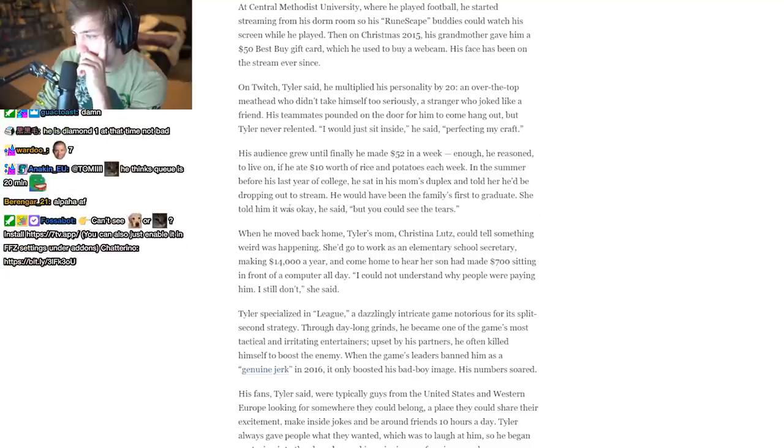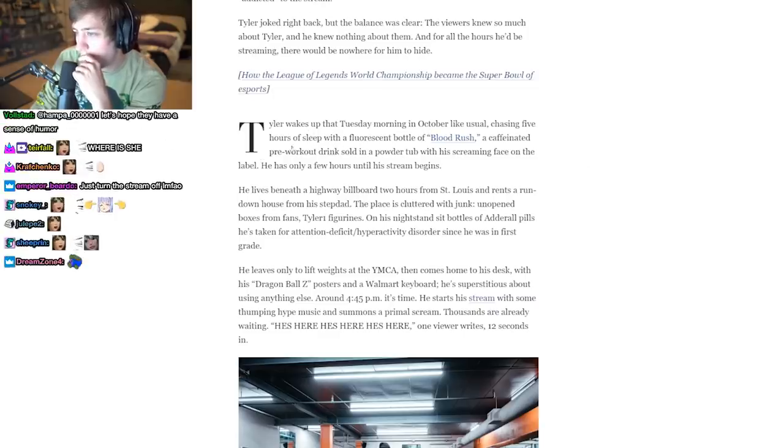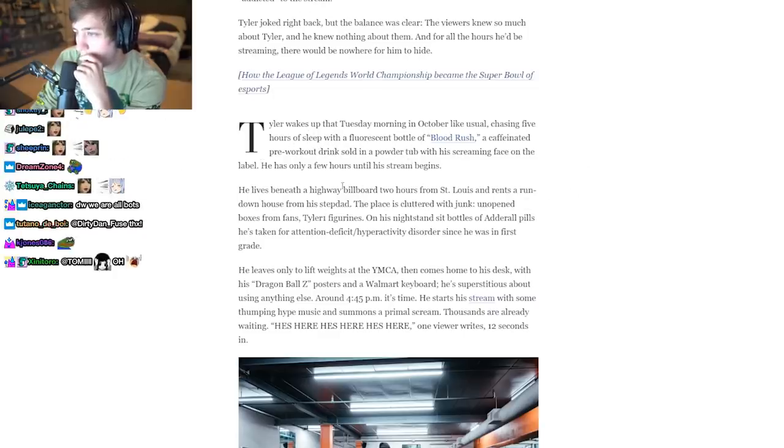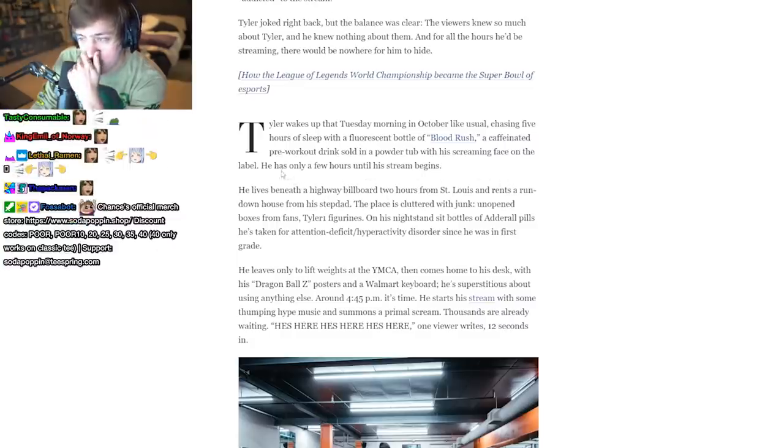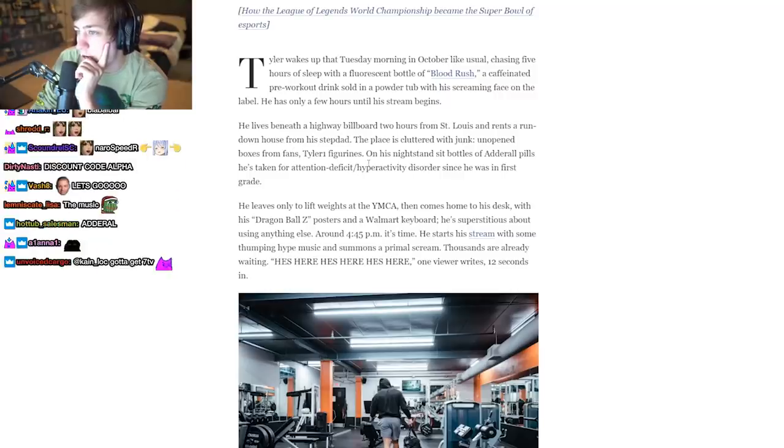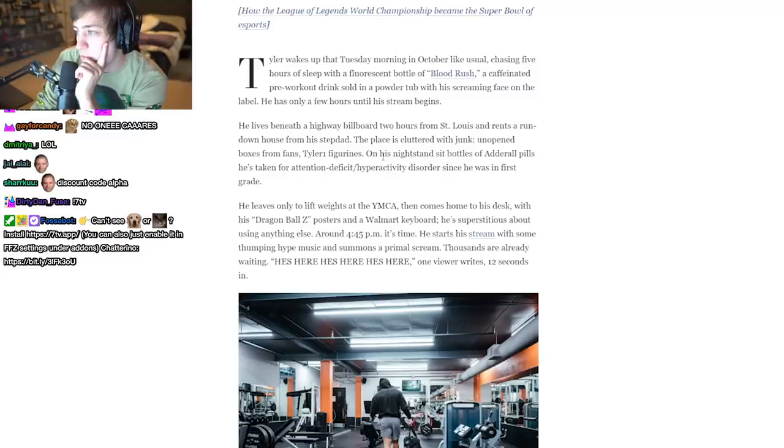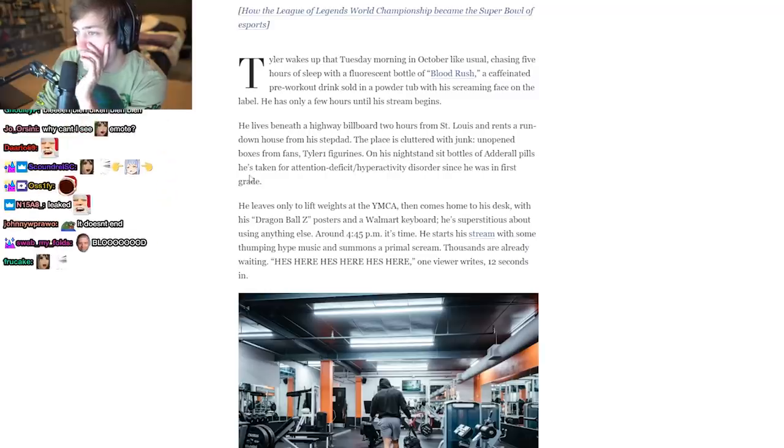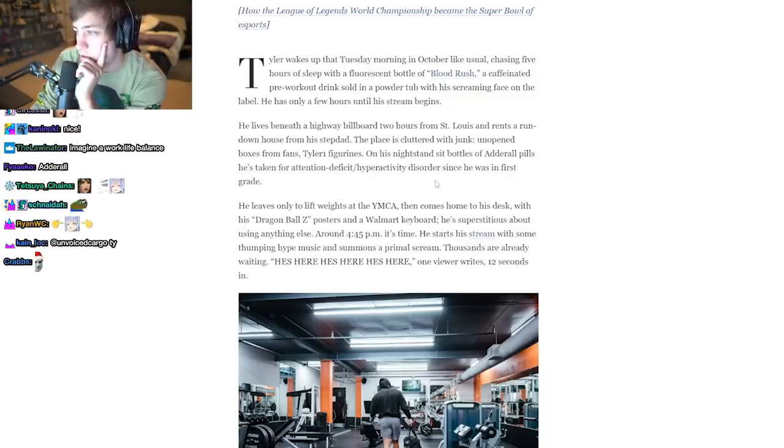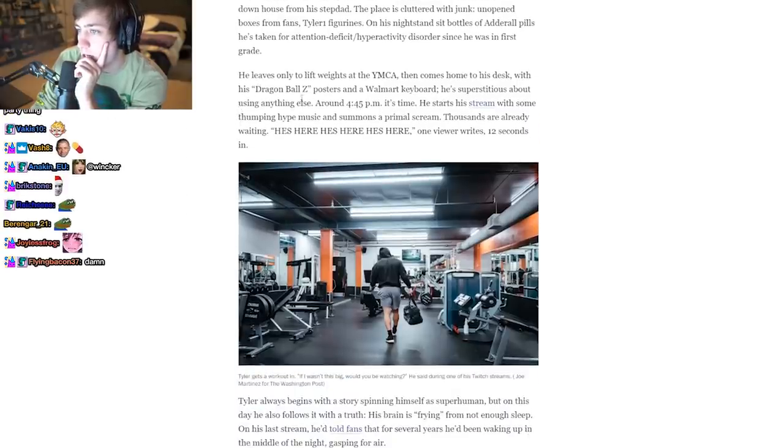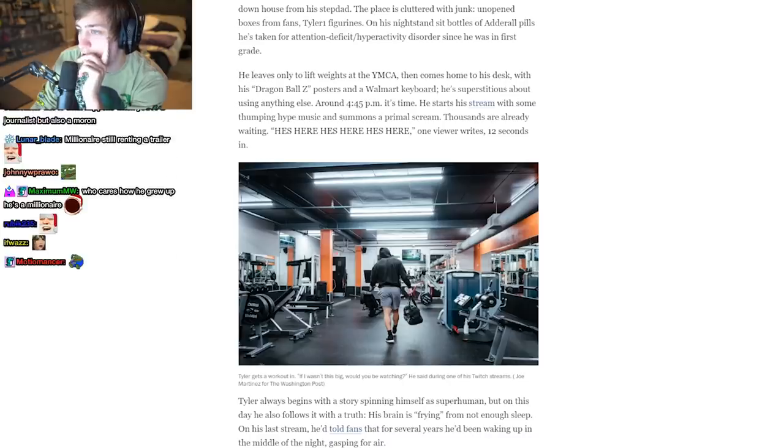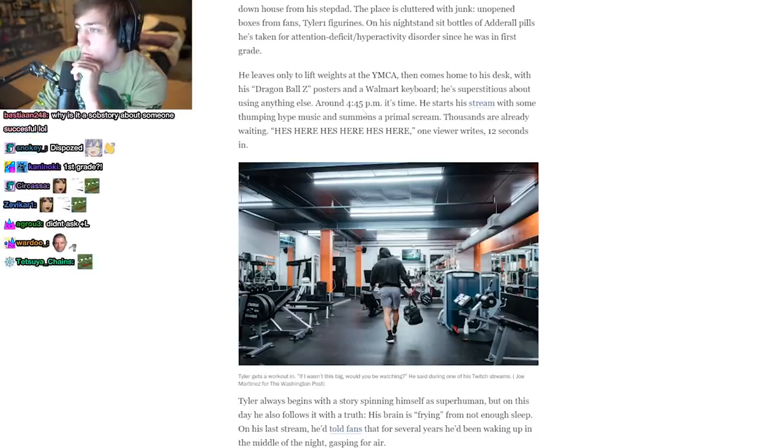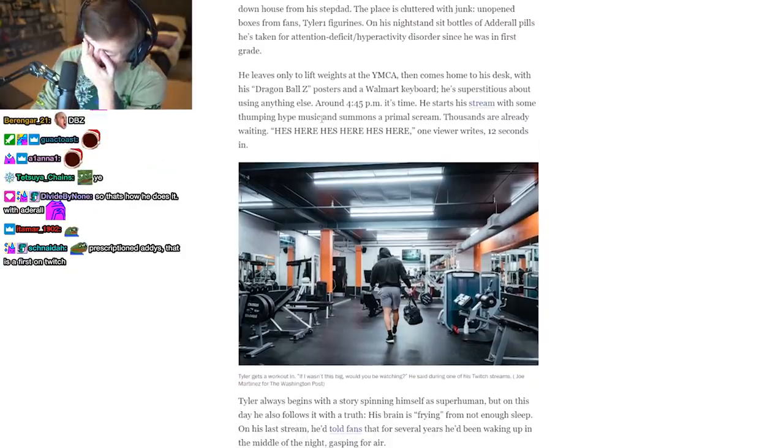Tyler wakes up that Tuesday morning in October like usual, chasing five hours of sleep with a fluorescent bottle of Blood Rush, a caffeinated pre-workout drink in a powdered tub with his screaming face on the label. He has only a few hours until his stream begins. He lives beneath a highway billboard two hours from St. Louis and rents a rundown house from his stepdad. The place is cluttered with junk, unopened boxes from fans. Tyler1 figurines on his nightstand sit beside bottles of Adderall pills he's taken for attention deficit hyperactivity disorder since he was in first grade. He lives only to lift weights at the YMCA, then comes home to his desk with his Dragon Ball Z posters and a Walmart keyboard he's superstitious about using anything else. Around 4:45 PM, it's time. He started— wait, he uses Adderall too? Oh my god, that drug.